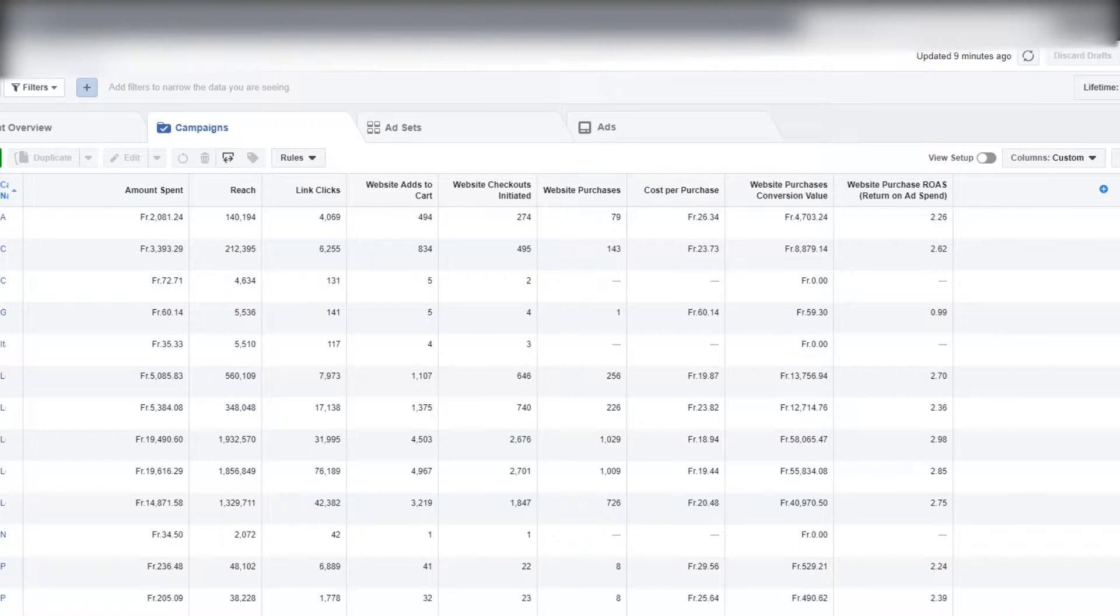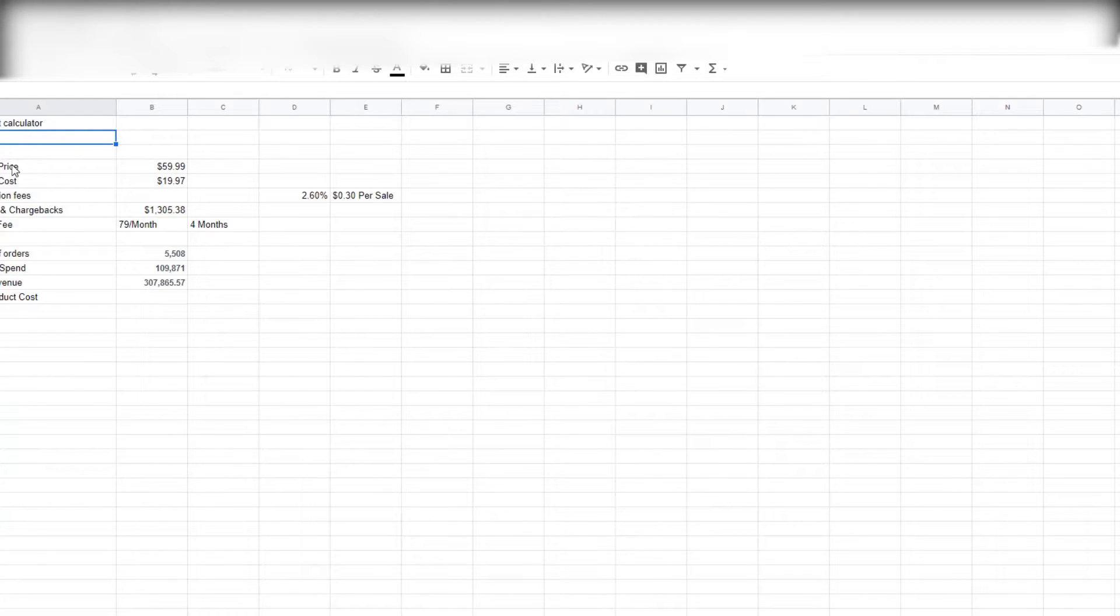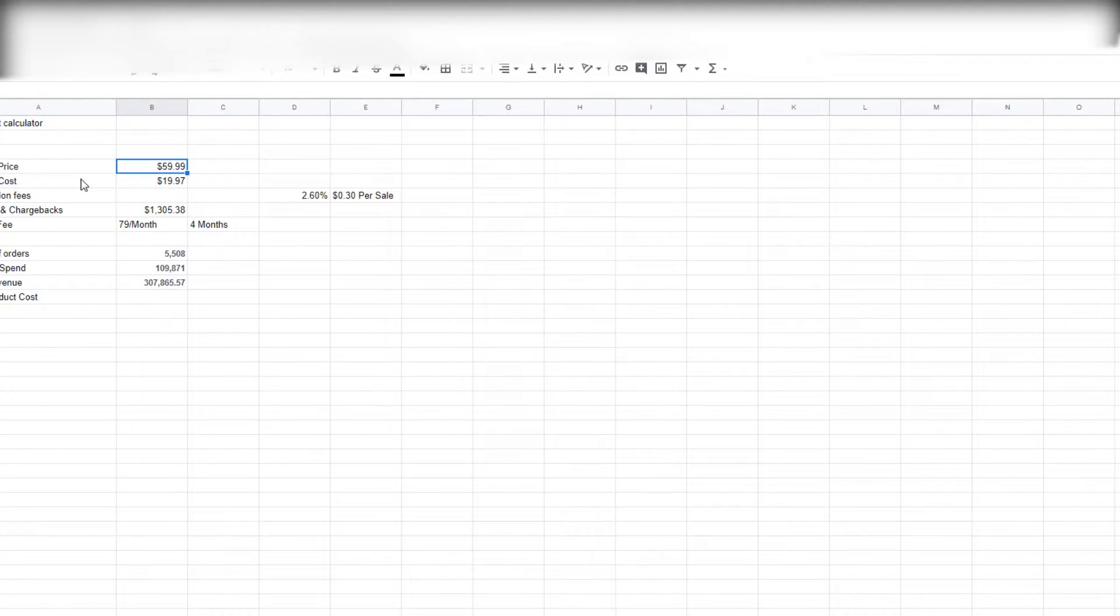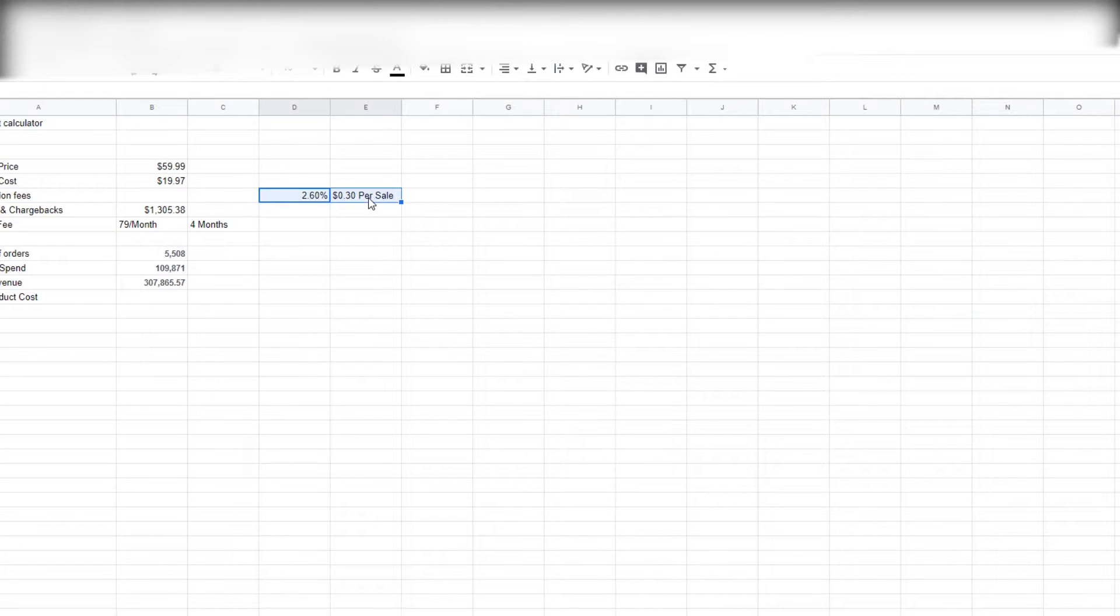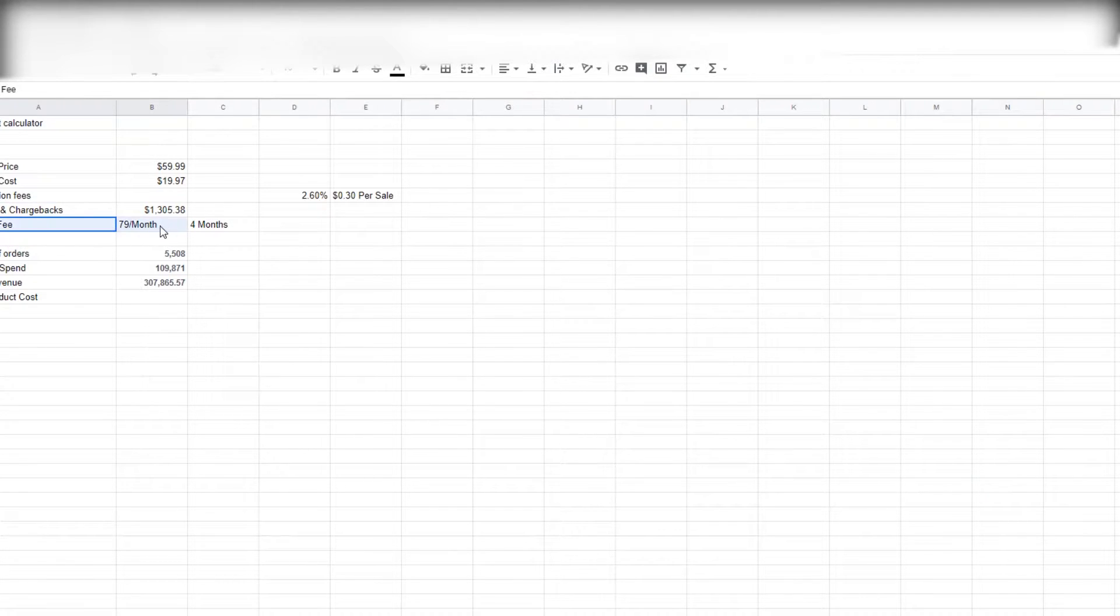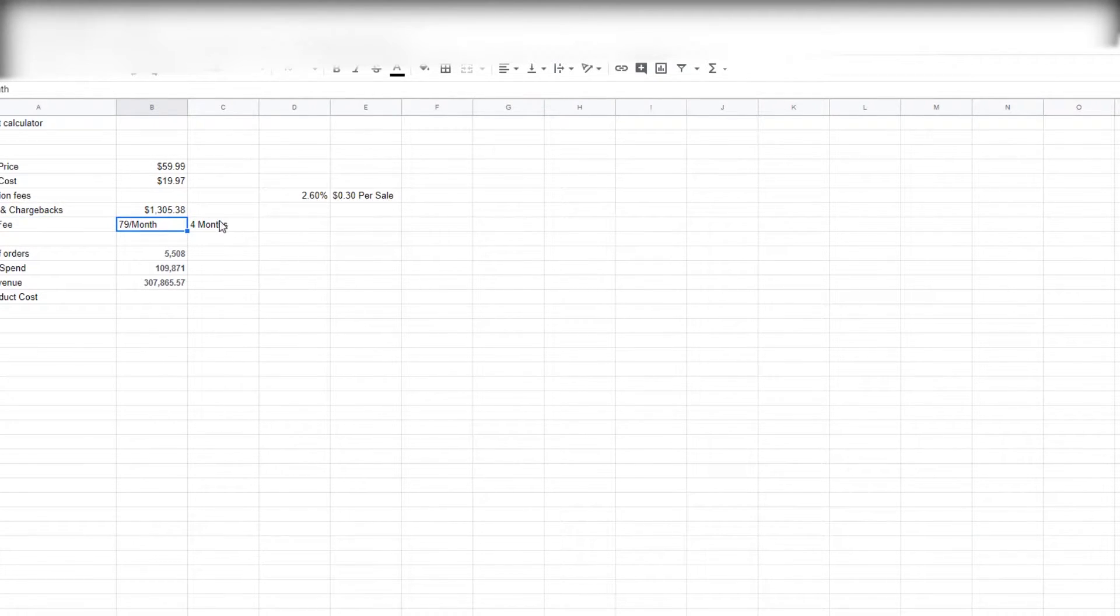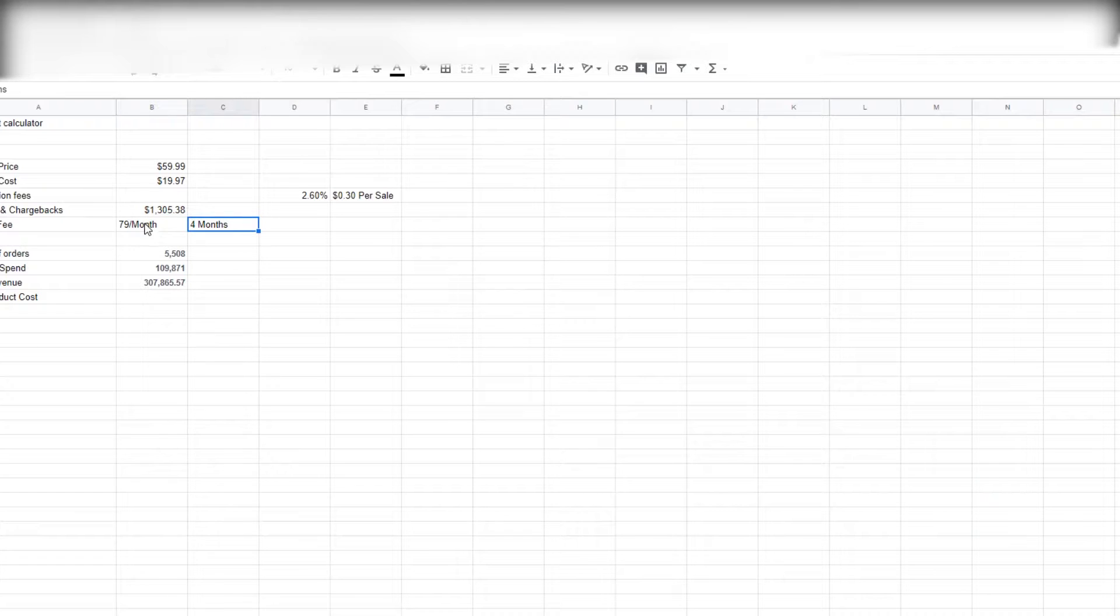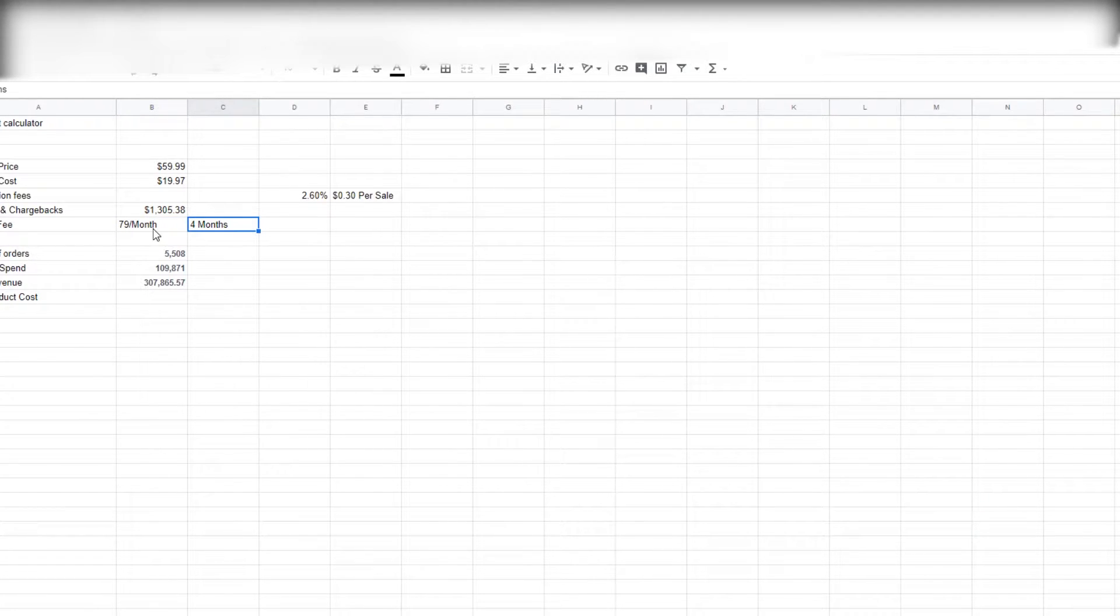So basically there's multiple expenses on here. I just wanted to write down the product price and what it was costing us, and then you have transaction fees of course, and then obviously refunds and chargebacks, and then you have your Shopify fee. We were on the second-tier package, and the main reason for that was just to get the lower transaction fee. So all this is accounted for. Obviously we had this for four months around—that was how long the store was open for, and after that it kind of died out.